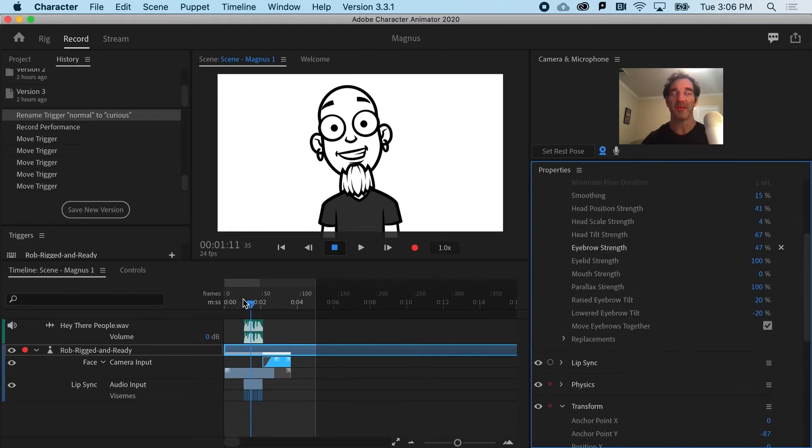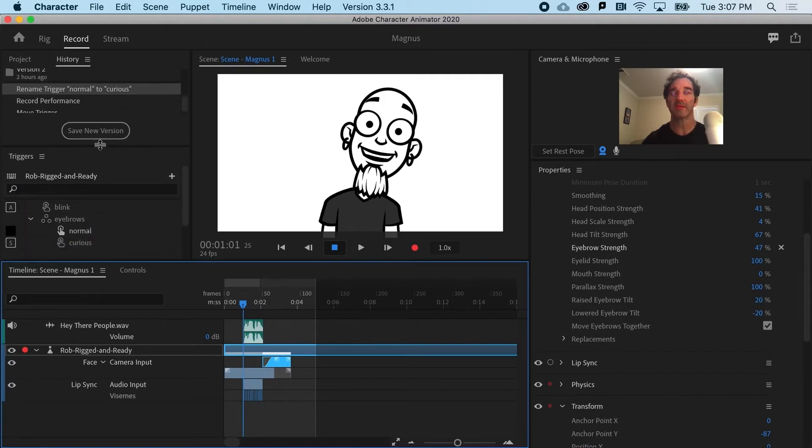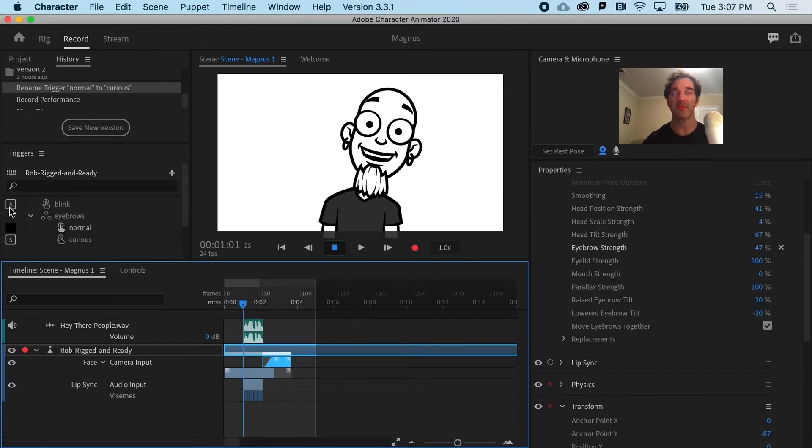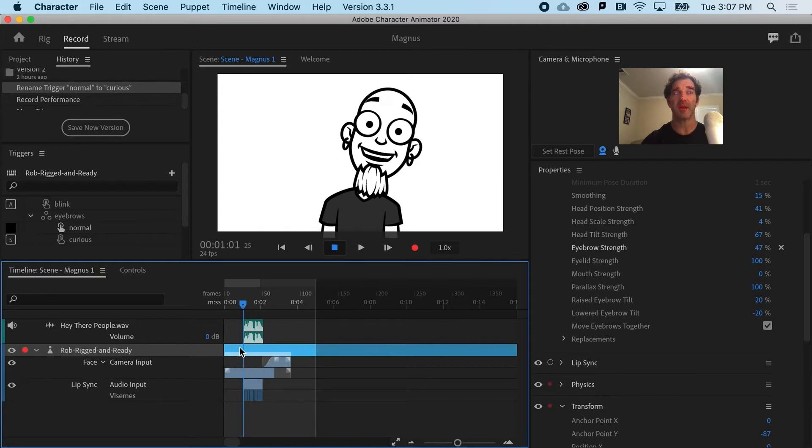So to make all this work now, I'm going to need to know what triggers I've got available. So with Rob here, I can hit A to blink and S for a little bit of a different eyebrow shape.